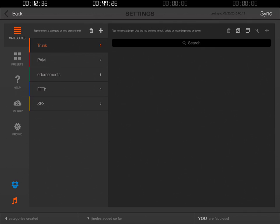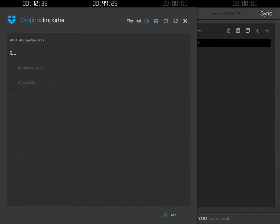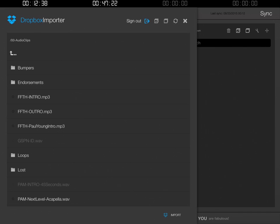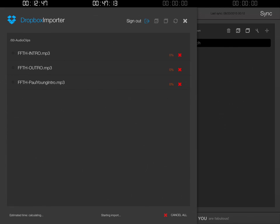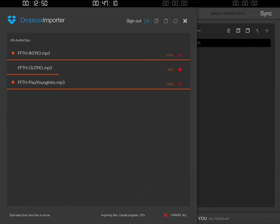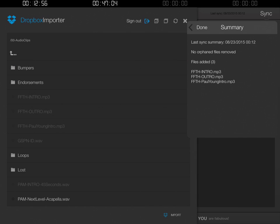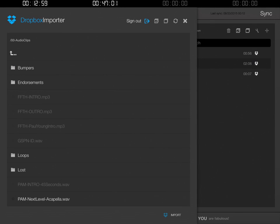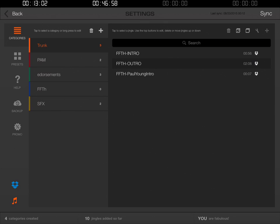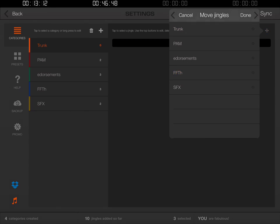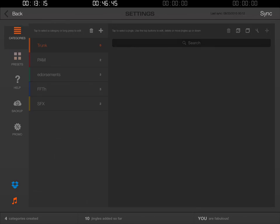Before I do anything else, I'll click the Dropbox icon, go back, and there is Family from the Heart, William Paul Young, and Family from the Heart Outro. I'll choose all three of those files and click Import. I'll click Done and close that window. Now here we are in the trunk — I'll highlight all three of those files, click the Move icon, and move them to Family from the Heart. Click Done.